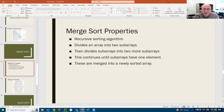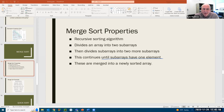You keep doing it until all your subarrays have just one element. This is the key thing — keep dividing them until all your subarrays have one element. And then once you get there, these are merged into a newly sorted array.